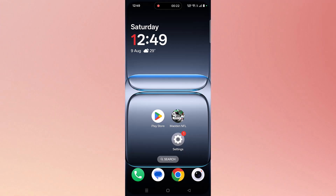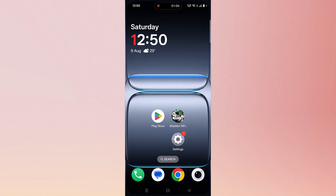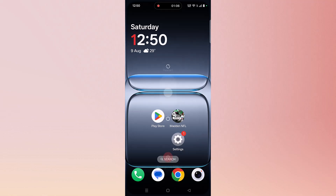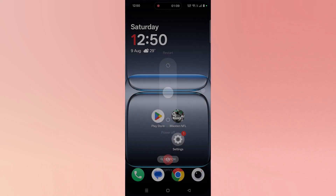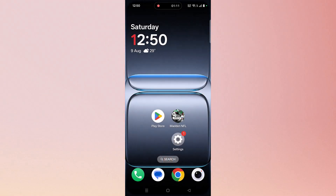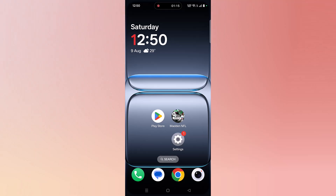So here, follow the steps. The first solution is to simply restart your Android device. Simply restart your phone, and after your phone restarts, you can launch Madden NFL and then check.